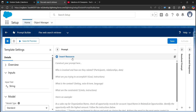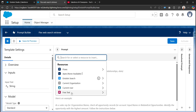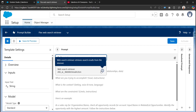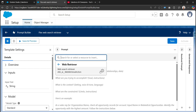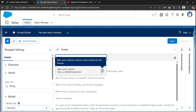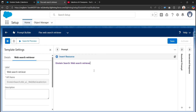We can access those web retrievers from the 'Insert Resources' option. Under Insert Resources, under Einstein Search, we can find the web retriever. Its API name is 'sfdc_ai__web_retriever'. The help text says that the web search retriever retrieves search results from the internet, so I'll choose this one.